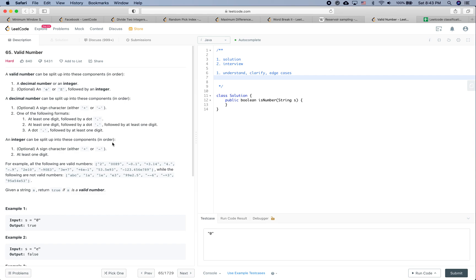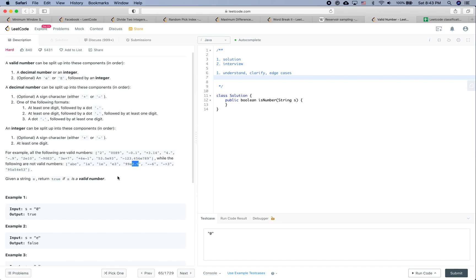Some examples: those are all valid numbers. Those are not valid numbers — this one contains invalid characters, this one doesn't have the number itself, and 'e' should be followed by an integer. So I think we pretty much understand what the question is: given a string, return true if it is a valid number.